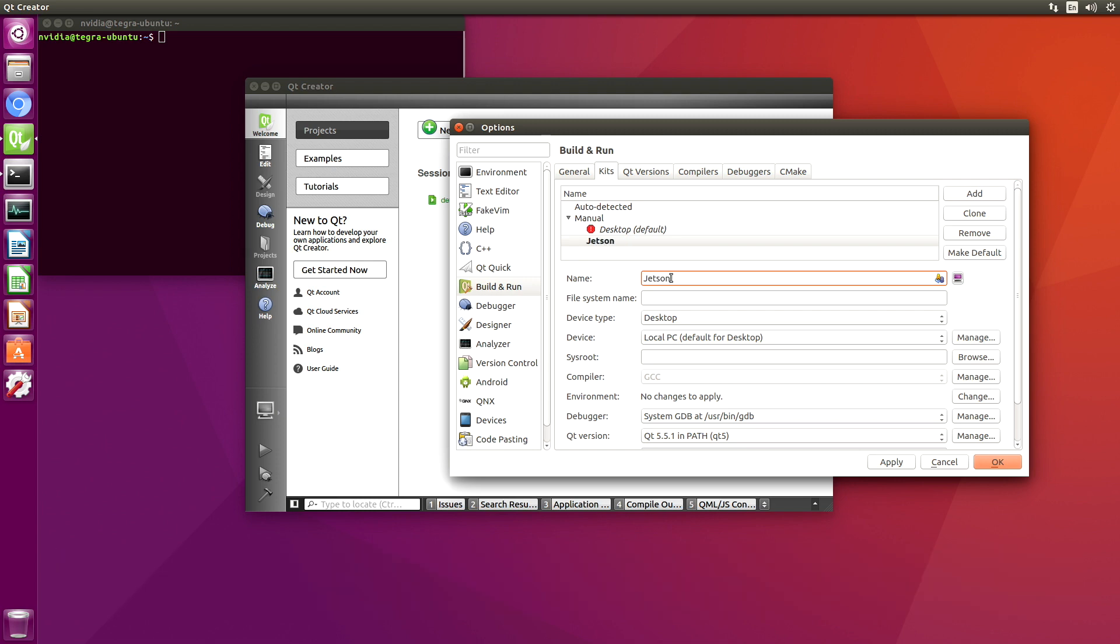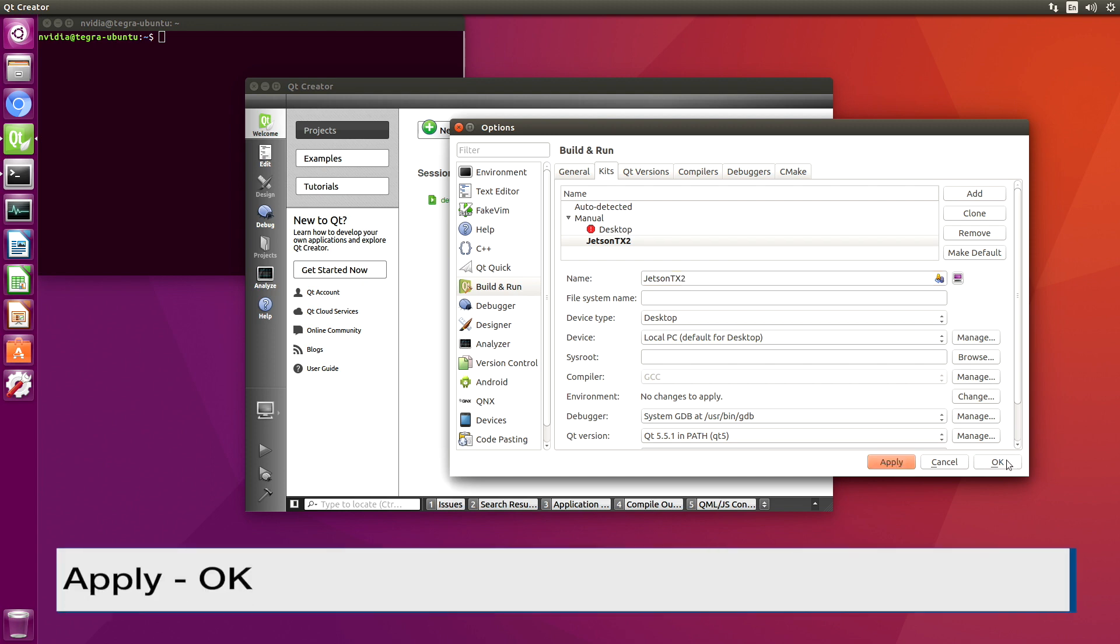Let's define a kit. This is on a Jetson TX2, apply, OK.